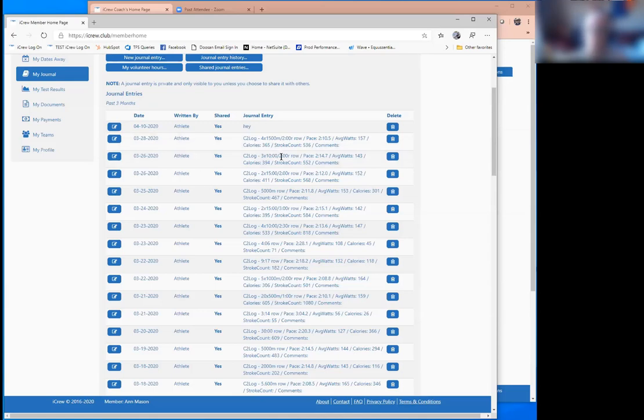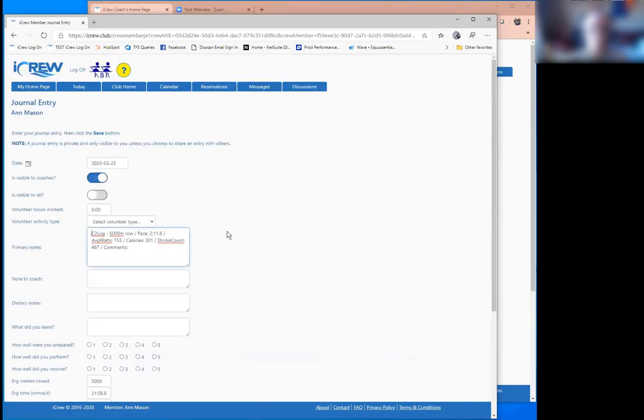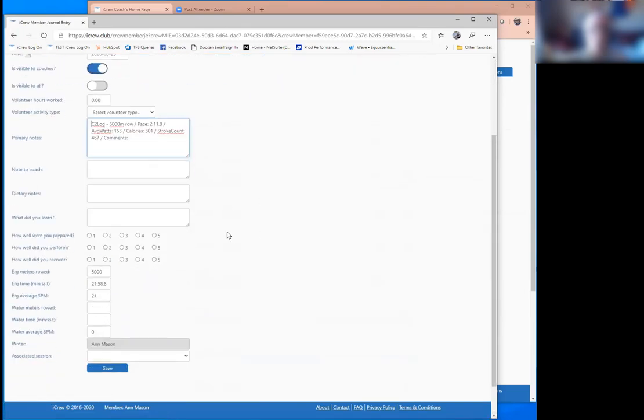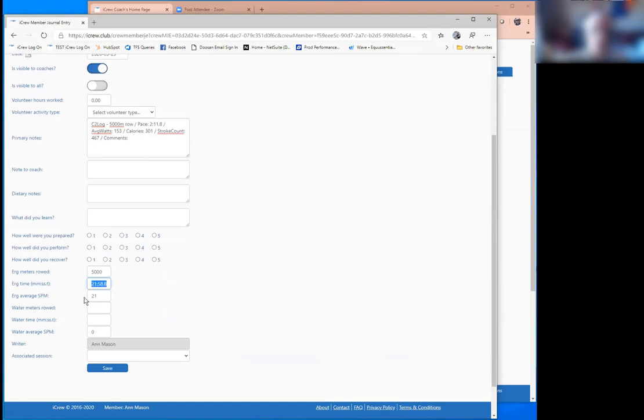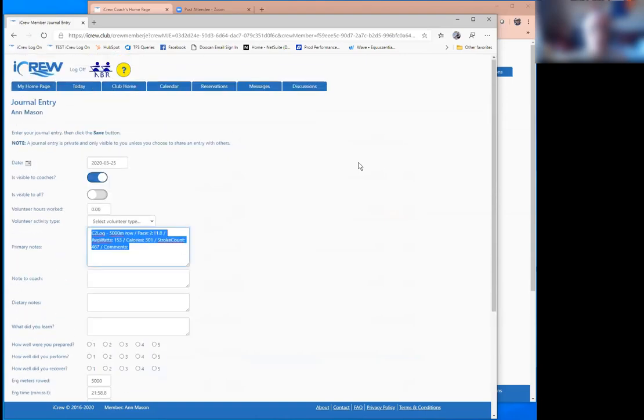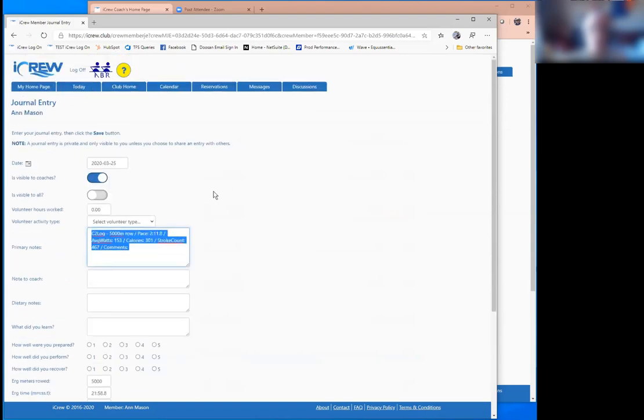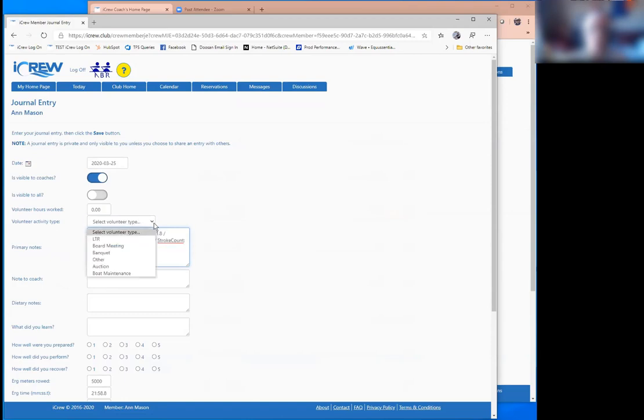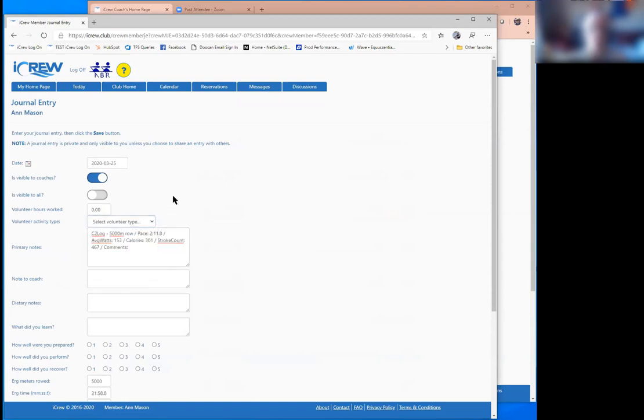But recently I changed it so you could import your Concept 2 logbook into iCrew. And the nice thing here is you can make these journal entries visible to the coach and the coach can actually see the different rowing you've done on the erg. So it captures the total meters rowed and the time and the average splits per minute and then some additional data comes in from the Concept 2 book. In addition, if your club tracks volunteer hours, you can log a journal entry that captures your volunteer hours. You can also capture coaches' hours through a journal entry.